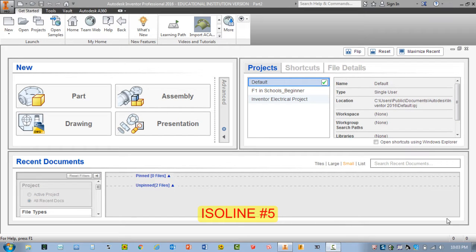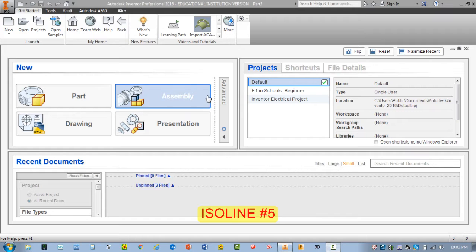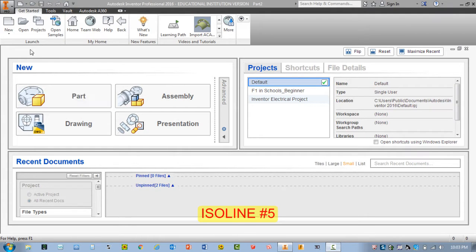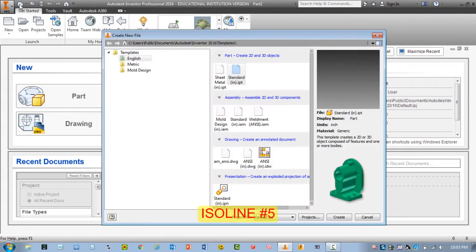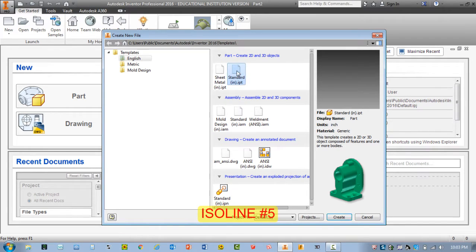Okay, for this video we're going to be drawing ISO line number 5. I'm going to go ahead and select either a new part, or I can click here and select a standard inch part.